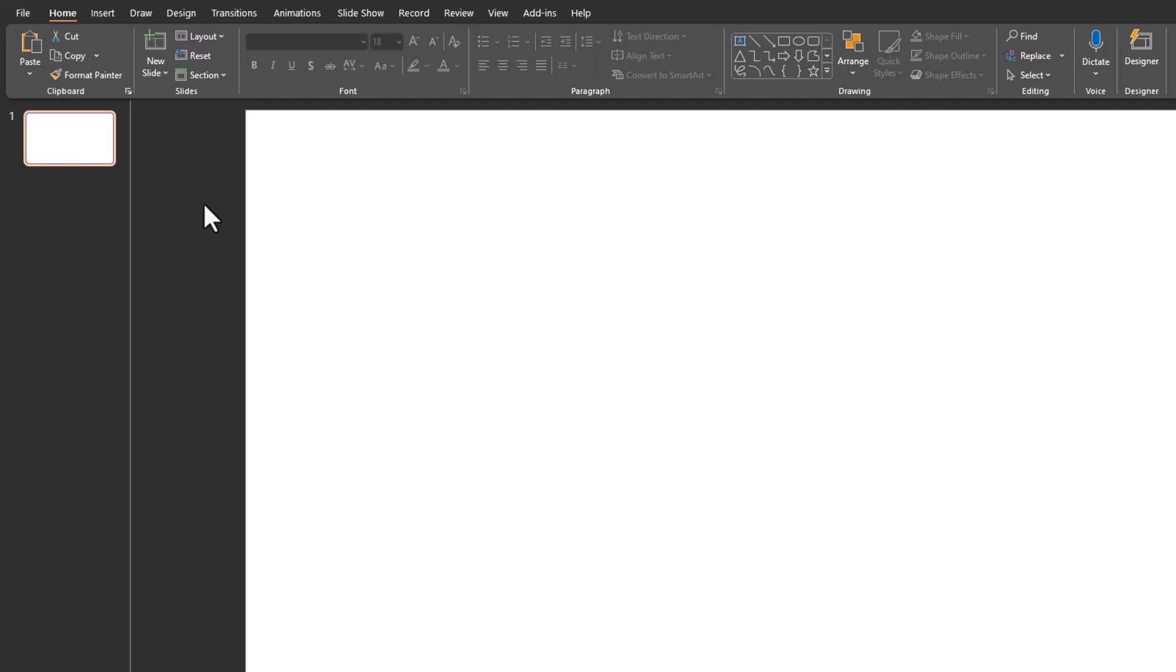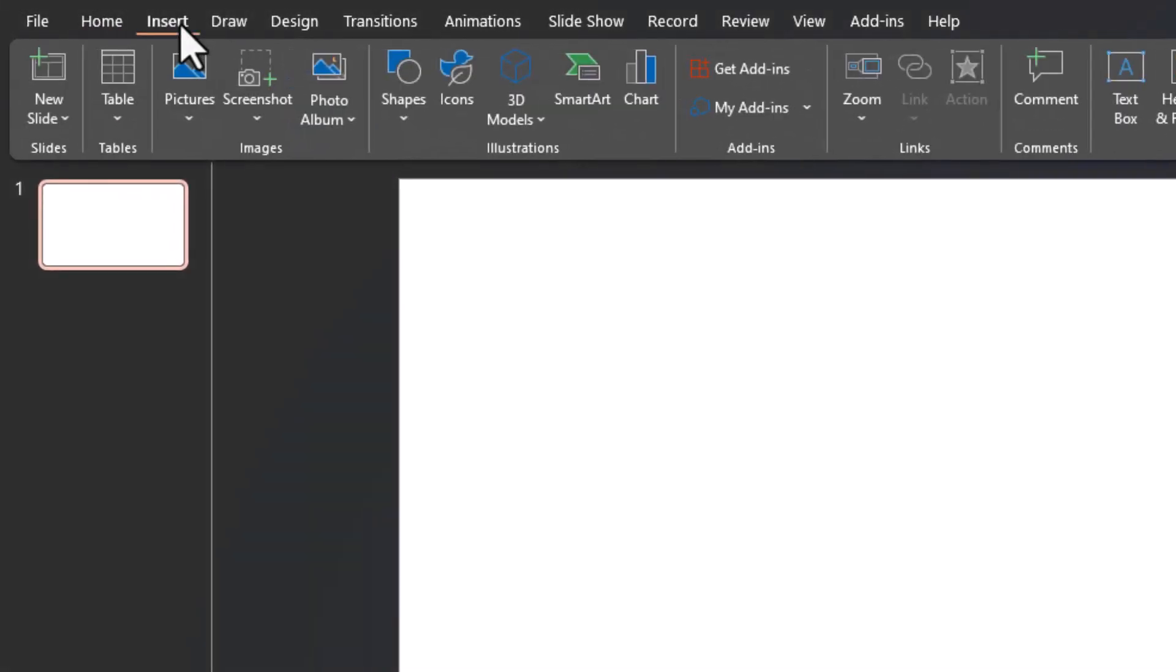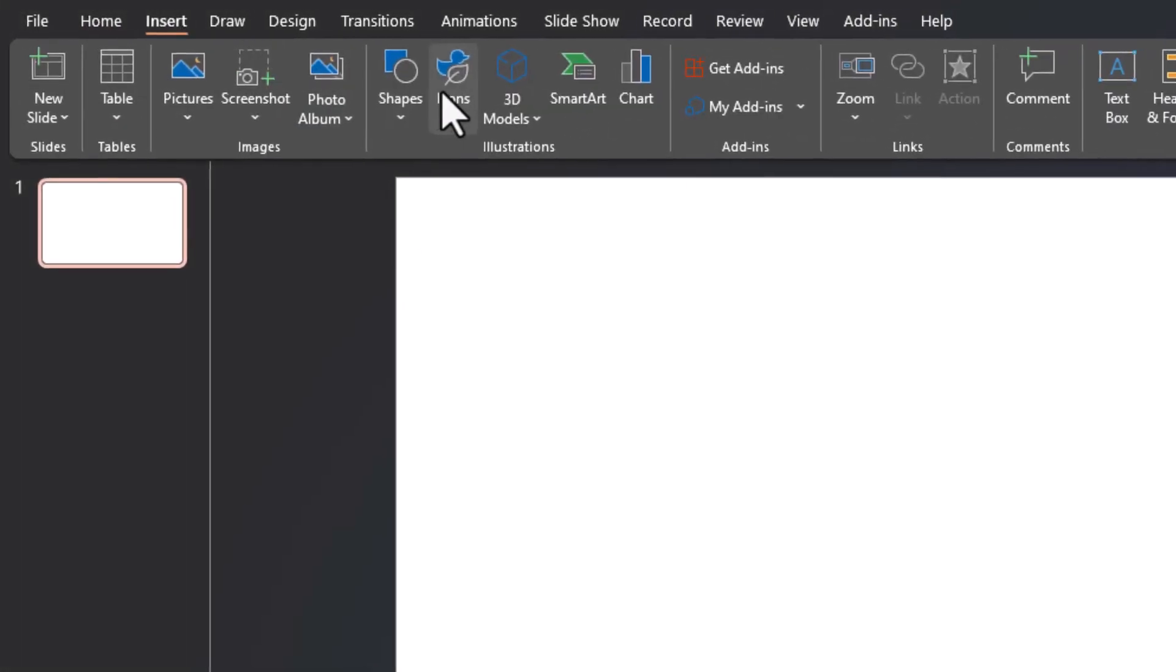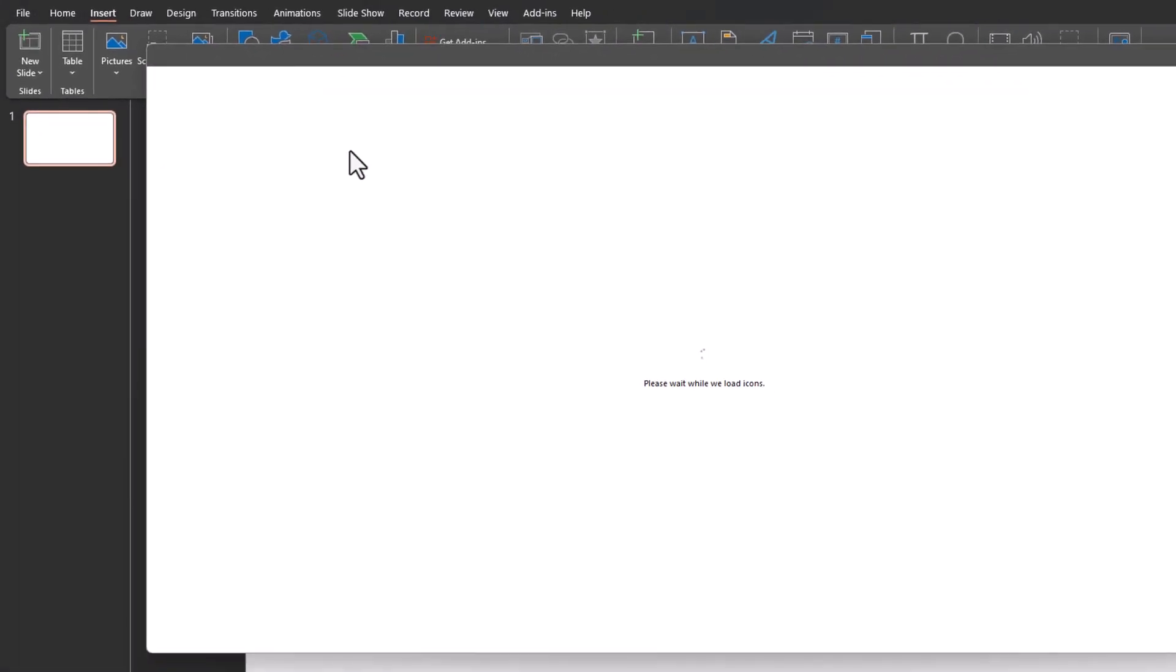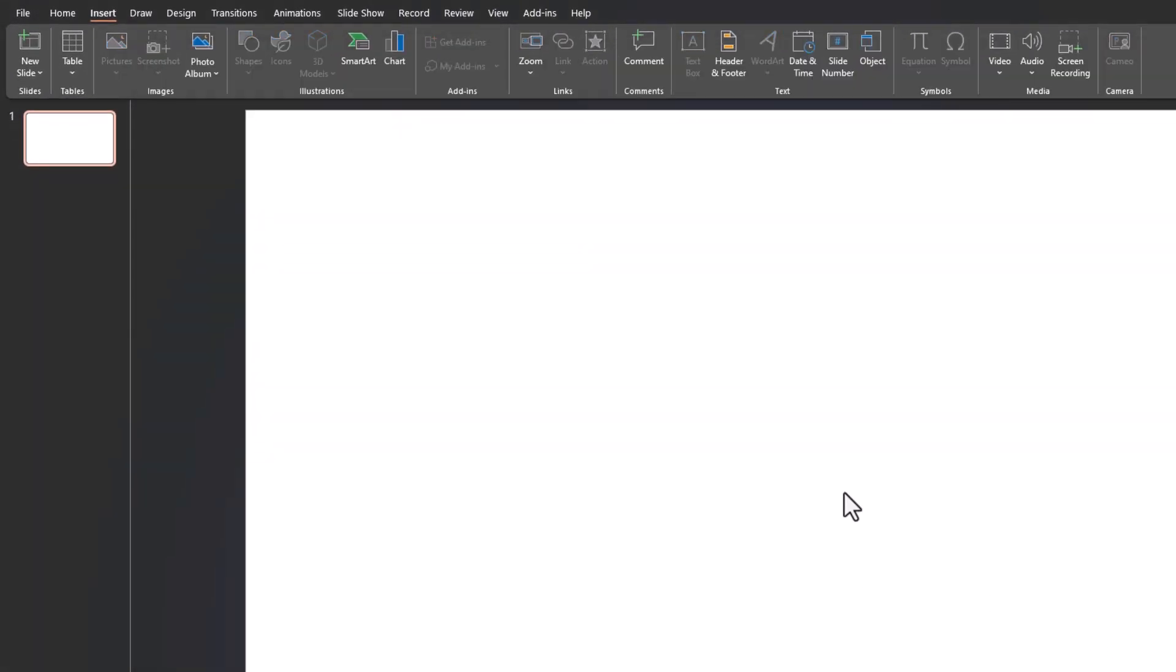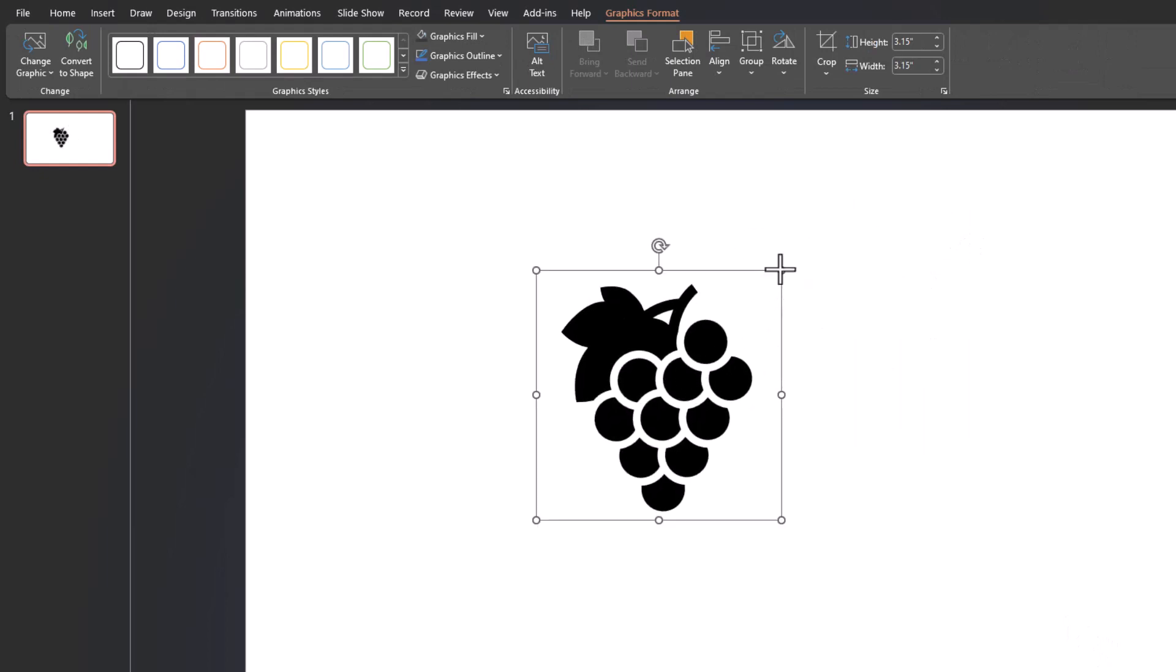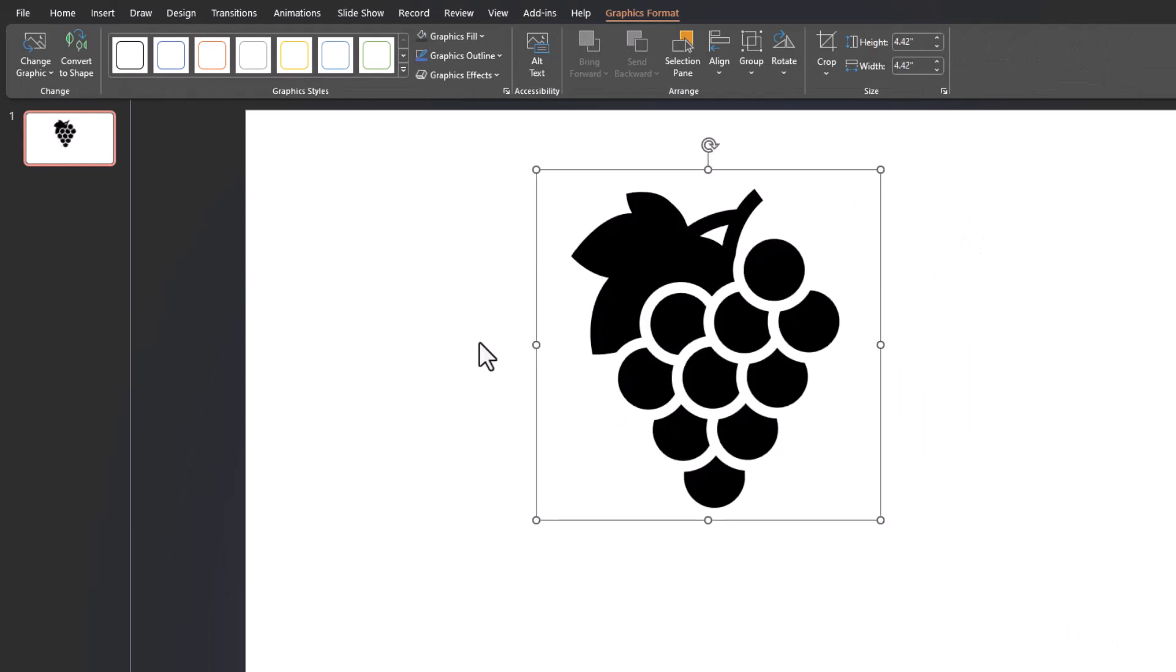PowerPoint comes with a huge selection of stock icons you can find and import using the Insert tab up at the top and then by clicking icons. I'll search for an icon I want, select it, click insert, and we have it here on our page.